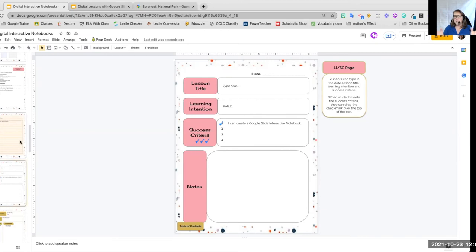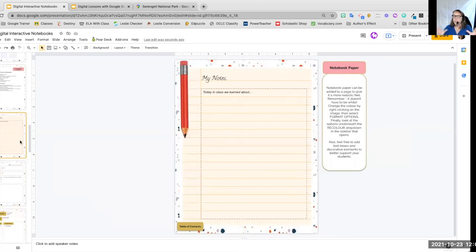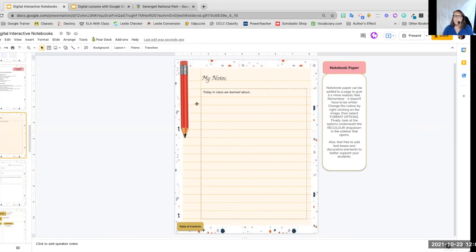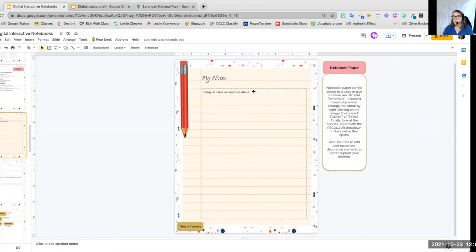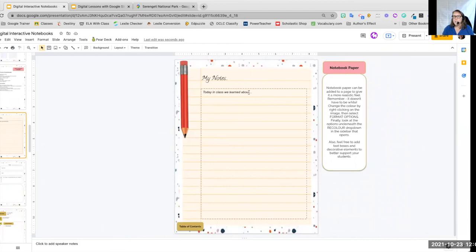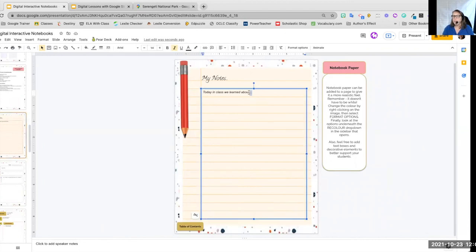You can make a simple notepaper page. Keep it simple. Again, you can see I've used that dashed line around the box so that my students know where to write and I've given them the starter today in class we learned about. They can continue typing from there. They can select on it and highlight it and type over top of it, whatever they wish.